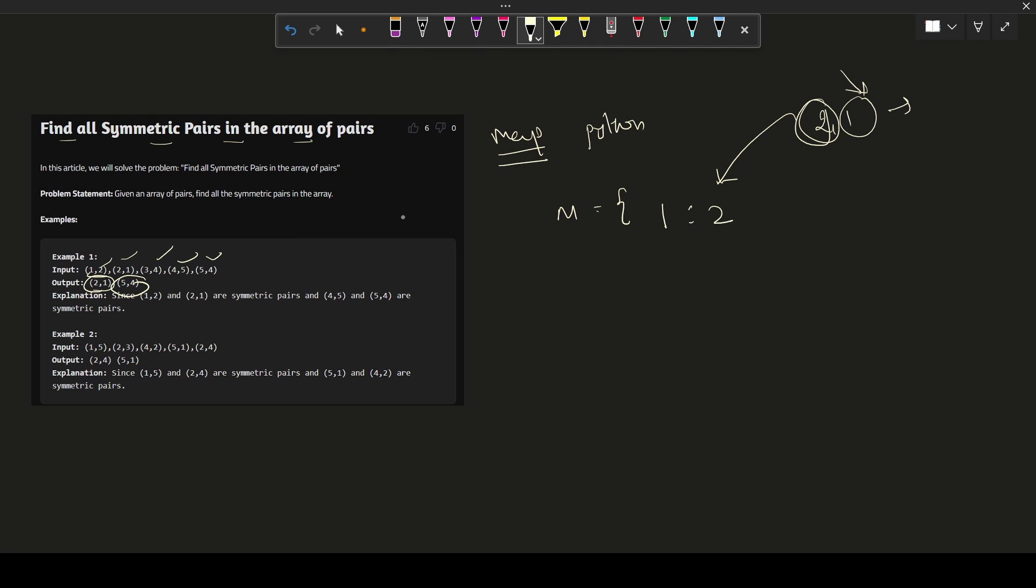The time complexity for this question would be O(n) because we are traversing only one time. As well as the space complexity would be O(n) because we are taking a map to solve this question.